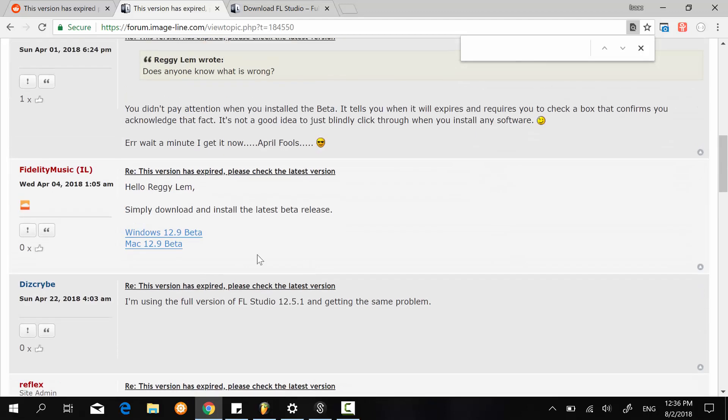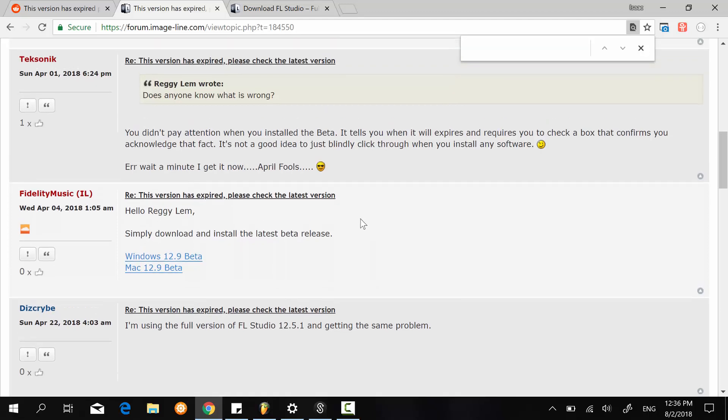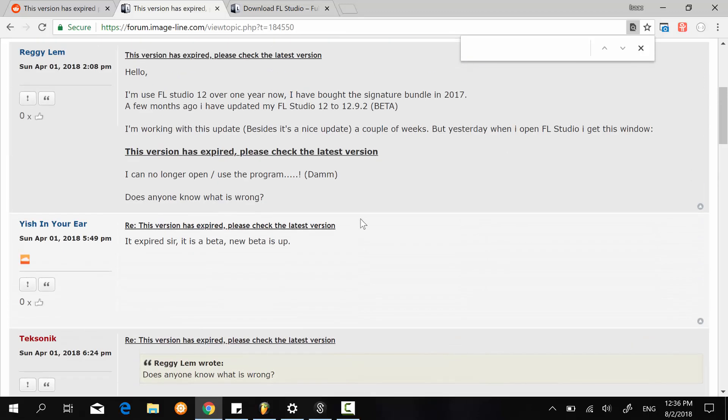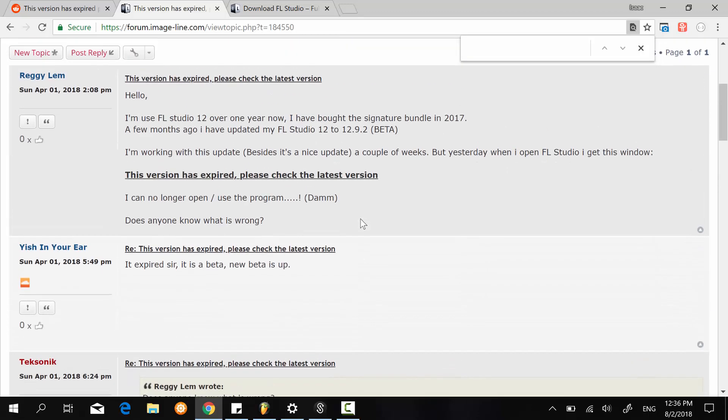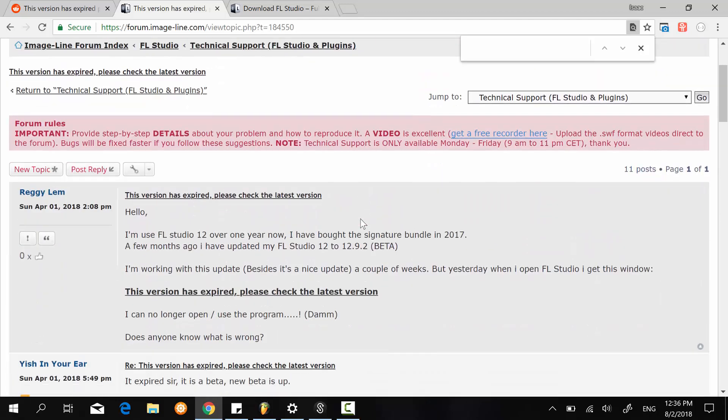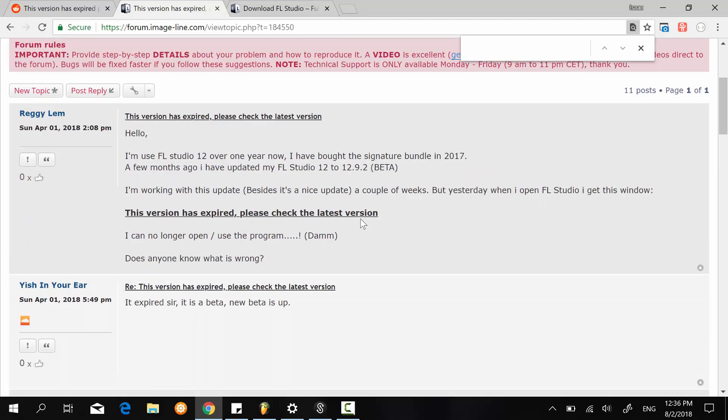So for instance, this guy here, I believe is a representative, he says simply download and install the latest beta release. So this post is about the beta releases for FL Studio 20, which came in the form of FL Studio 12.9 point something.